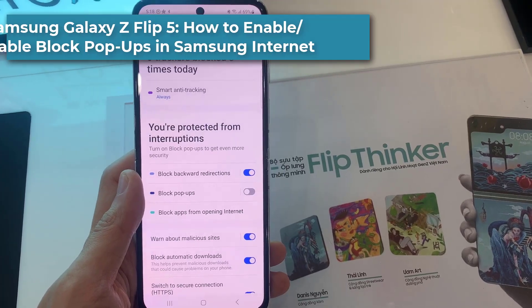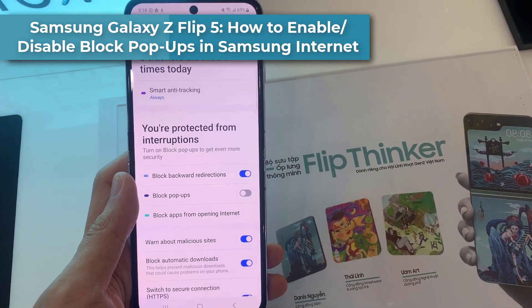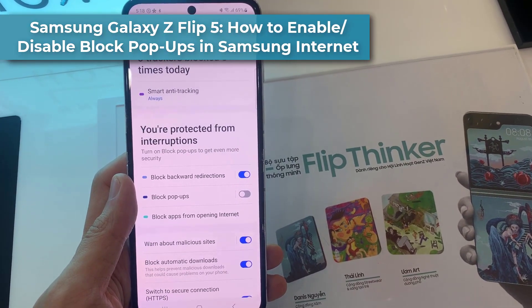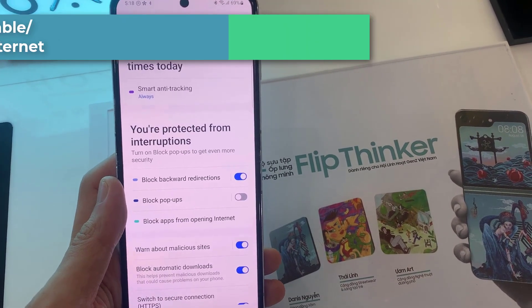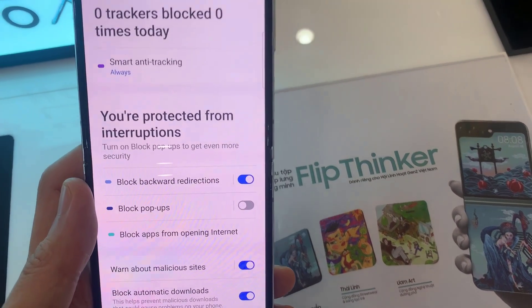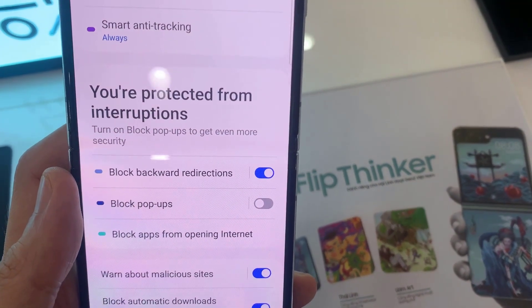Hi everyone. In this video, we're going to take a look at how you can enable or disable Block Pop-ups for Samsung Internet on the Samsung Galaxy Z Flip 5.